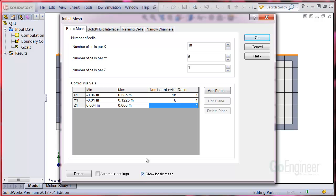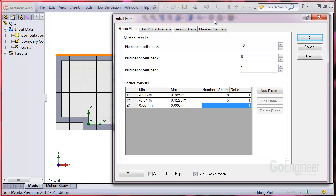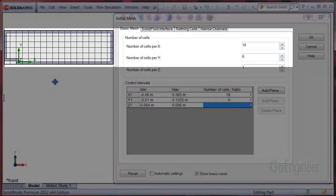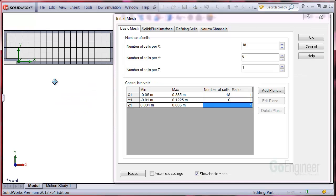I'll adjust the view. You can see the 18 cells spanning the X or horizontal direction and 6 cells spanning the Y or vertical direction. One cell is in the Z direction because it's 2D.